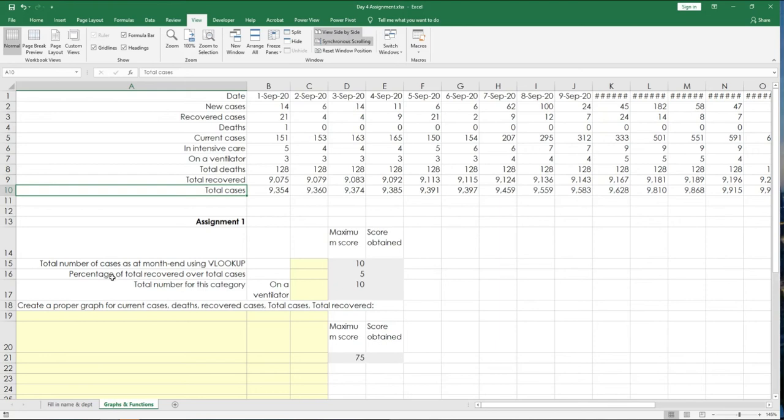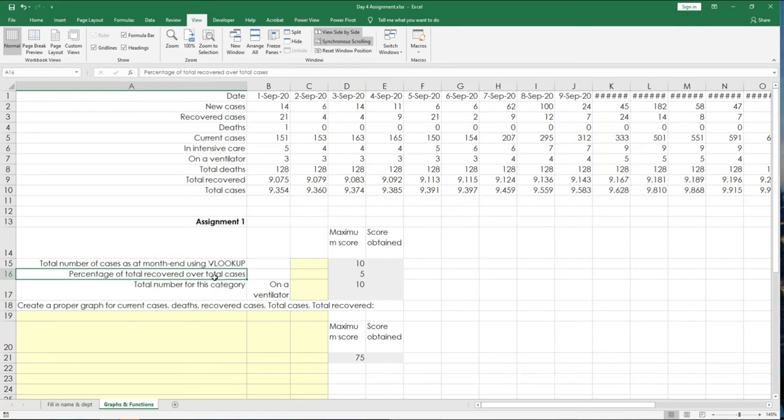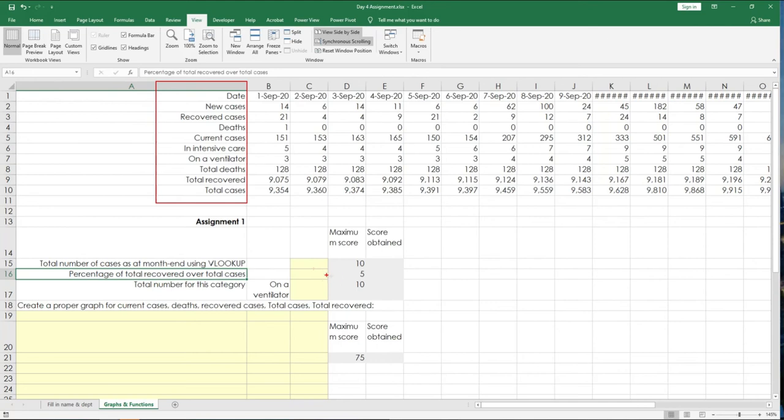Next one. Percentage of total recovered over number of cases is a straightforward division formula. Now, what divided over what is very clear. So, total number of cases recovered. Percentage of total recovered over total cases. Now, the answer is in two of these rows over here. Take a close look. So, very simple. Five marks. First one is 10.